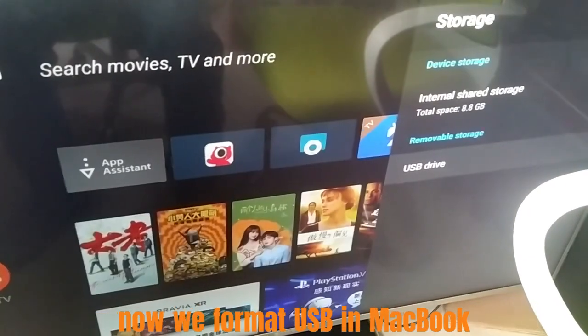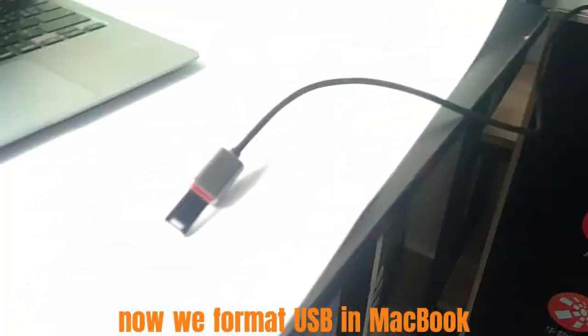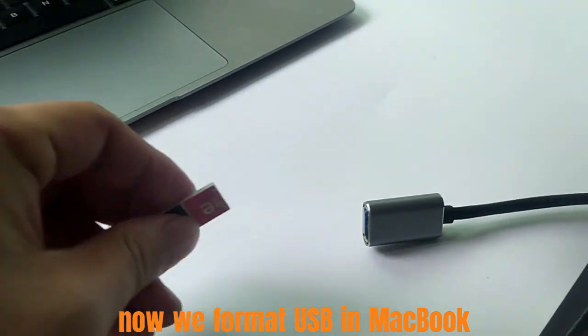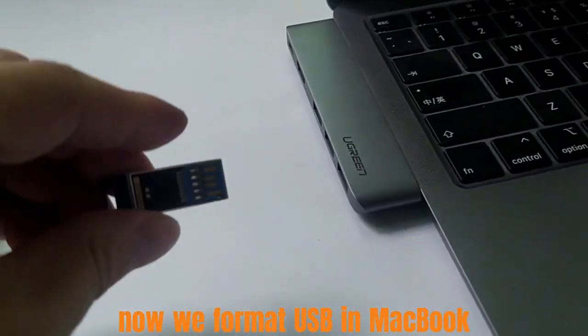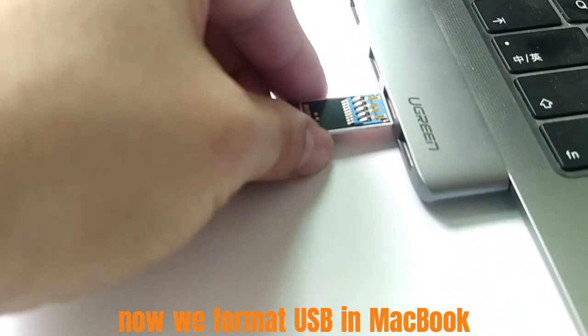We searched some cases on internet. Someone said USB could work on TV after format by MacBook. Now let us verify it.